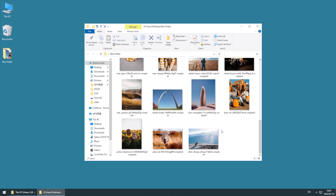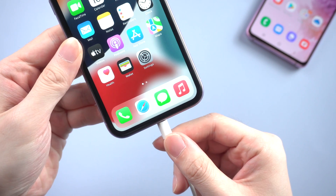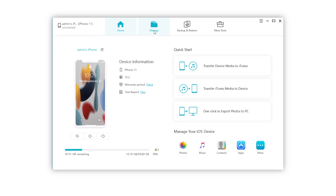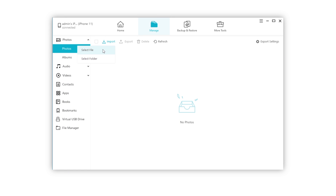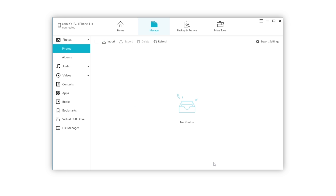Once done, we can turn to the other device. Also connect your iPhone to the computer, then launch iCareFone. Click Manage on the top menu bar. As we need to transfer photos, click Import. Choose file or folder — I will select folder in this video.